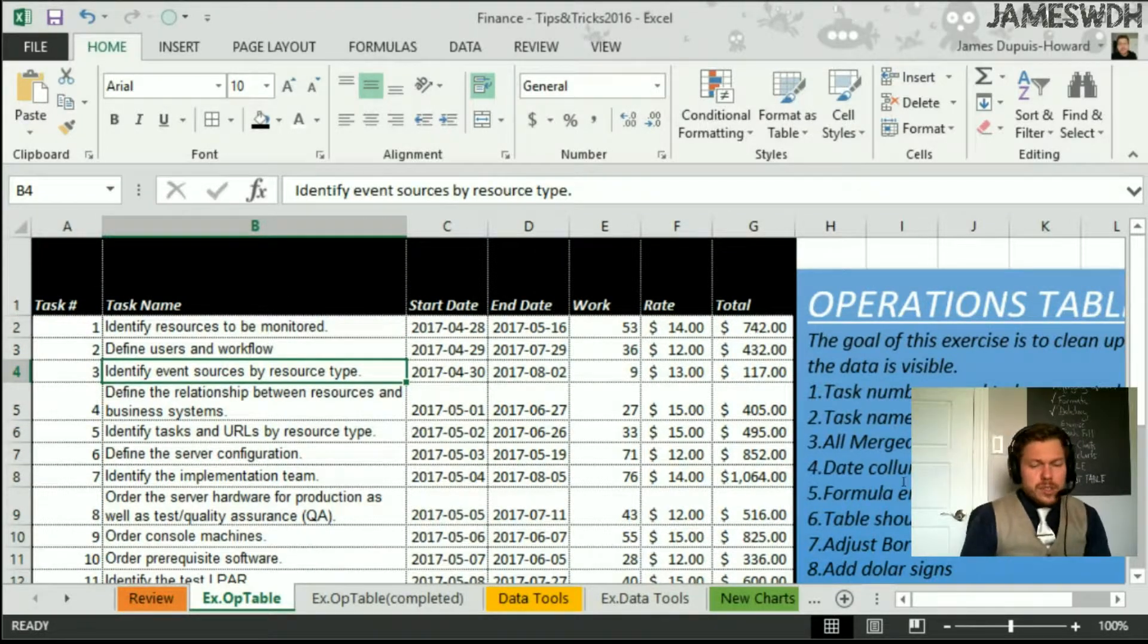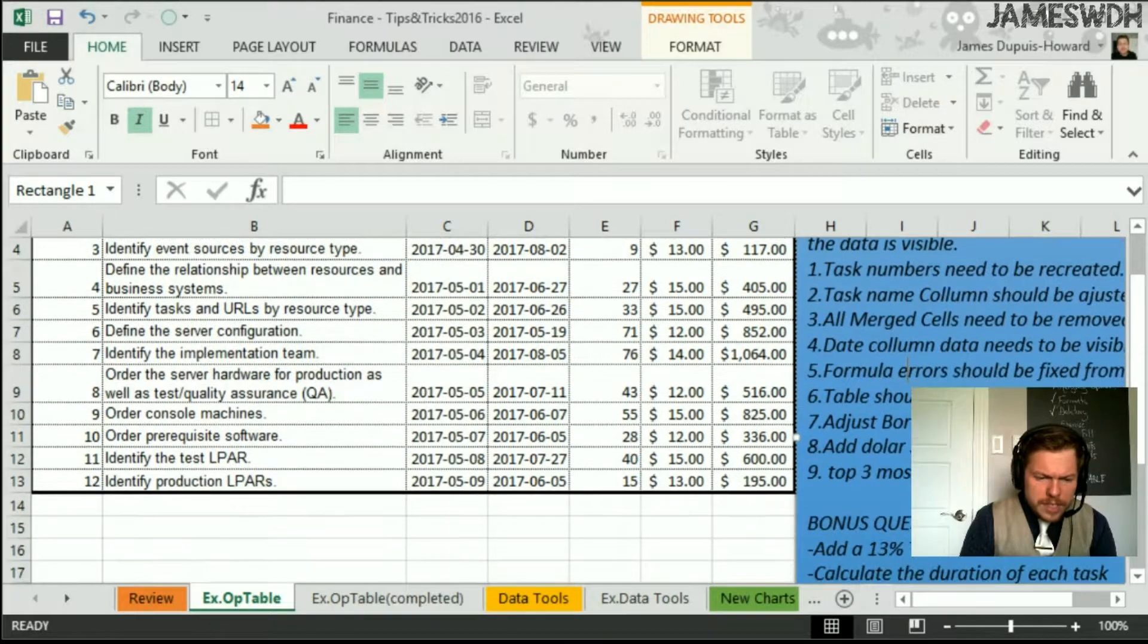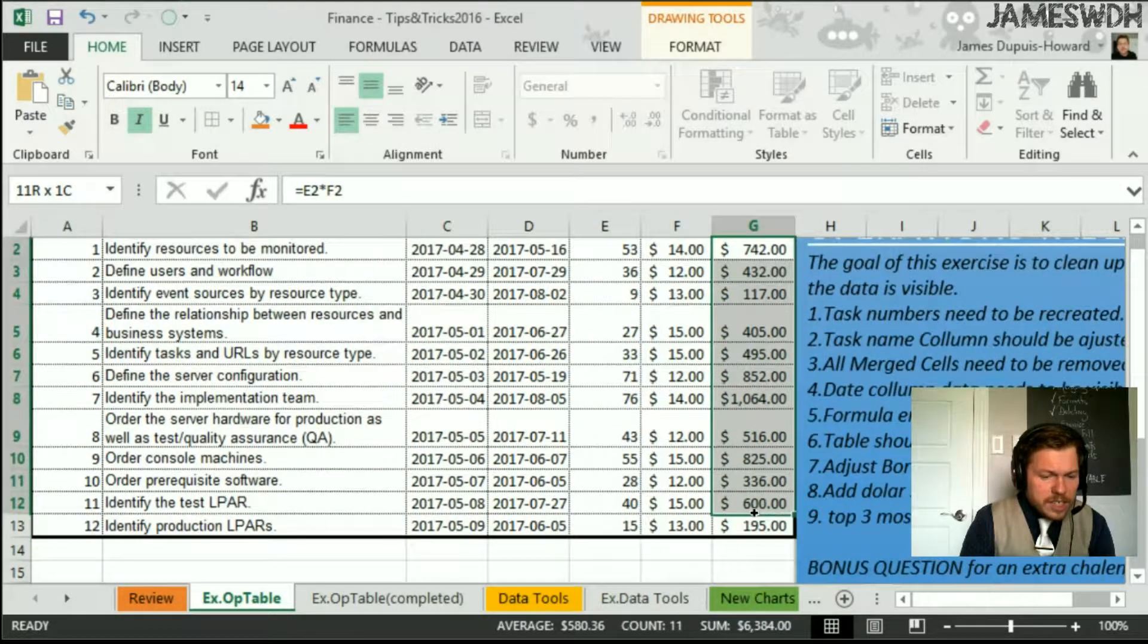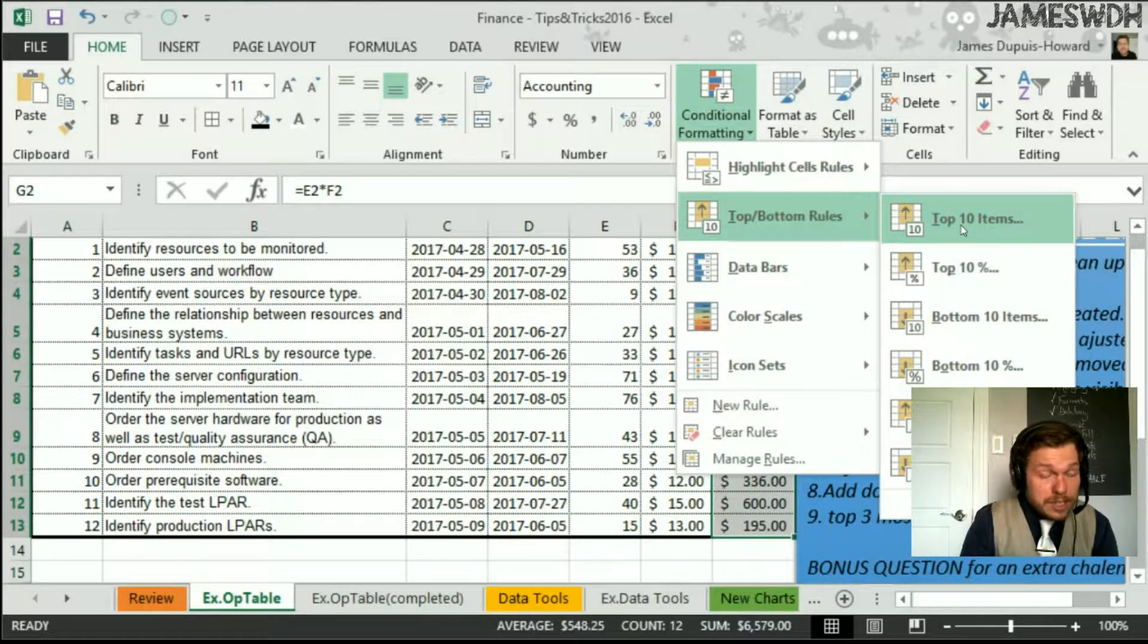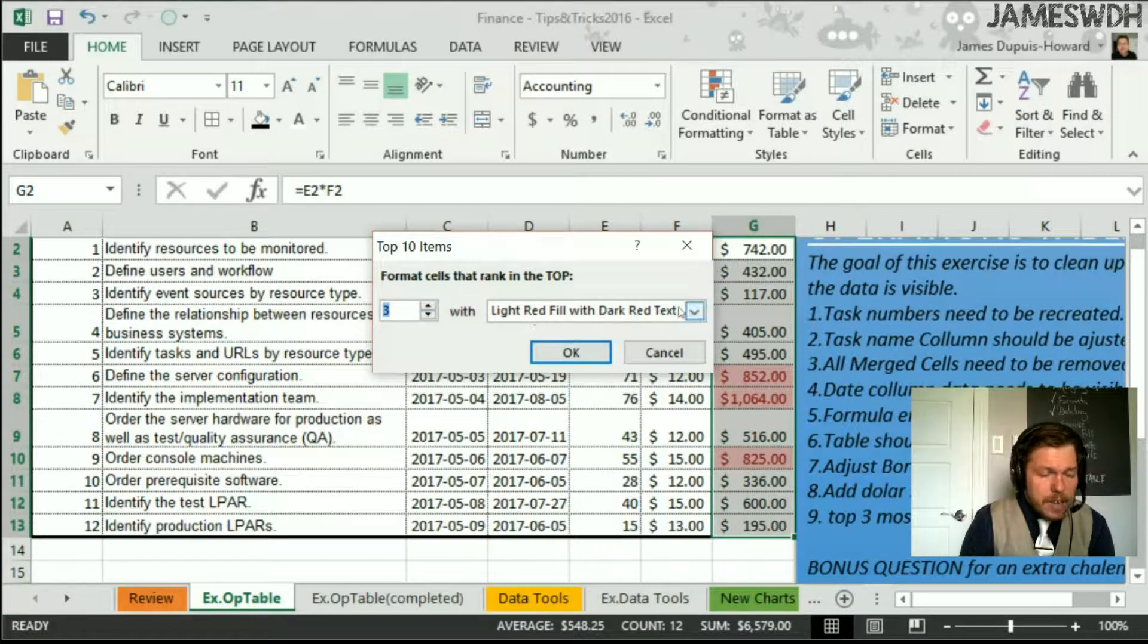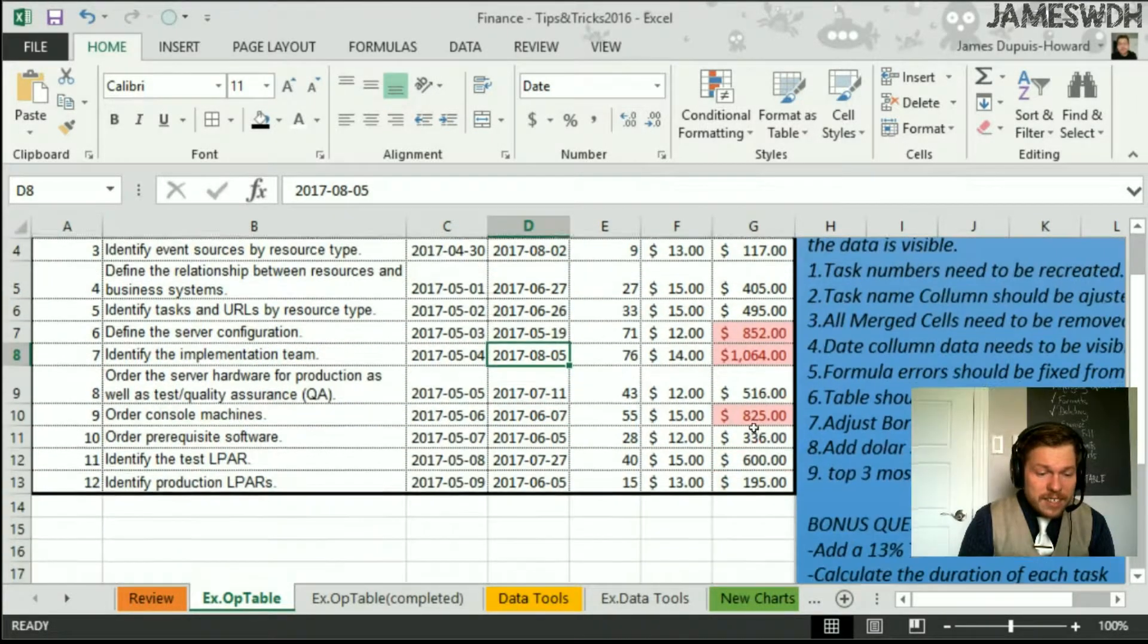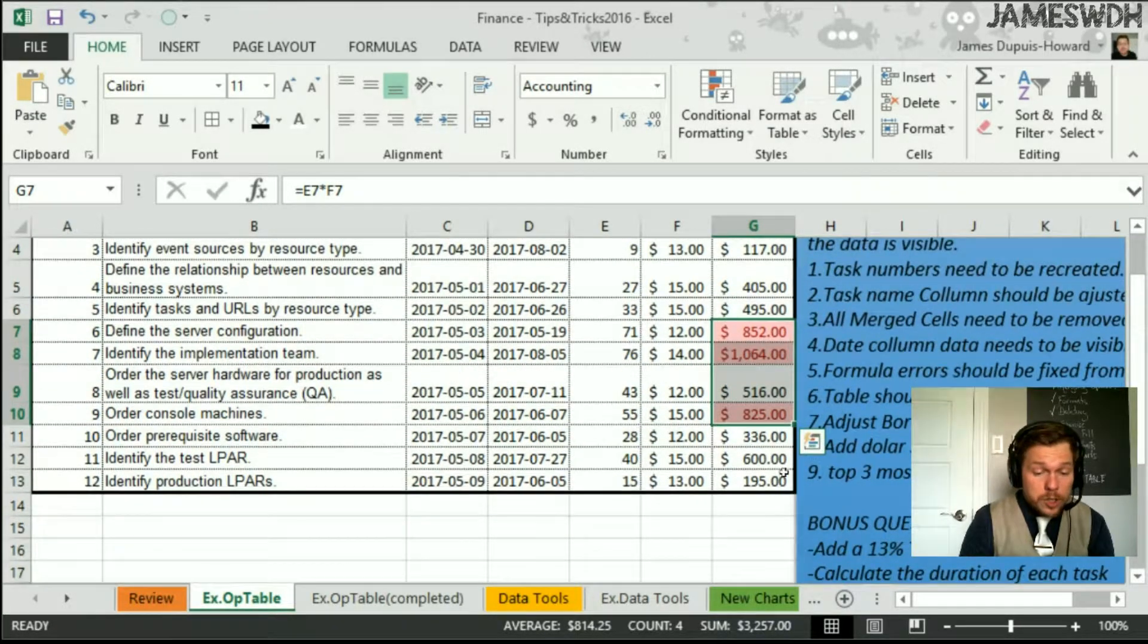And there's other things to do here. As you'll notice, I've removed the merge cells. Formularies should be fixed. That's good. I adjusted the borders. I added dollar signs. Top three most expensive tasks in red. Wow. So I'm going to select all these tasks. I'm going to go under conditional formats. I'm going to go top bottom rules. And I'm going to say top ten. But I don't want top ten. I only want top three. So I scroll it down. And I said that I wanted it in red. So it's already in light red fill. So I'll leave it like that. And now you see that the red cells that are the most expensive are the ones which are the highest. And that's super functional.